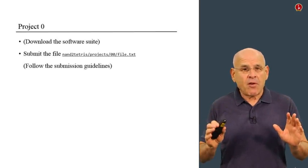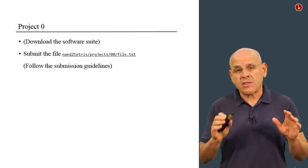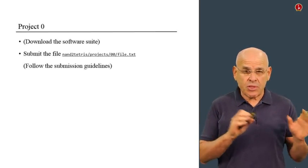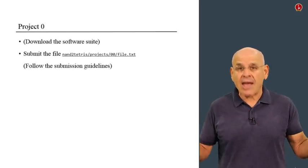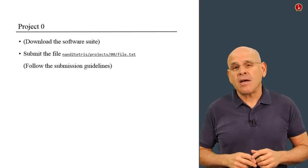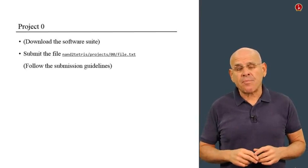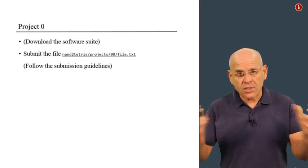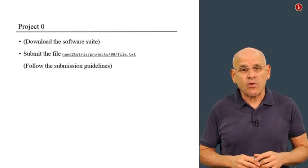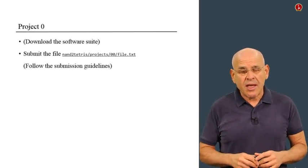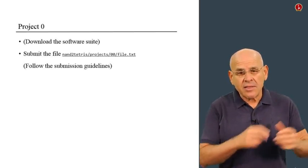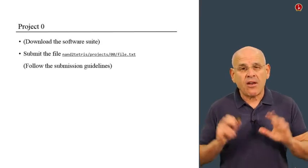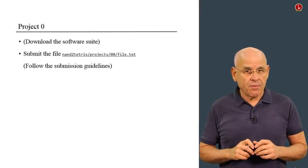First of all, make sure that you've downloaded the course software suite to your computer and that you can access this file through the course structure, the NAND to Tetris folders. And once again, take this file, submit it, and you are done with Project Zero.